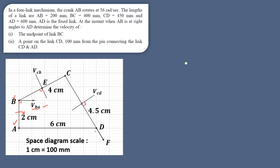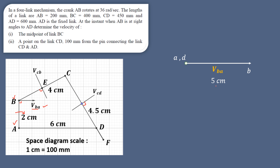Now let us start the velocity diagram. Since A and D are both fixed points, they are represented by the same point. Our first vector is VBA. Since A is known, from A draw a line parallel to the vector VBA as already drawn on the space diagram — here indicated as 5 cm. We will see shortly how this 5 cm length is chosen when calculating the velocity diagram scale.